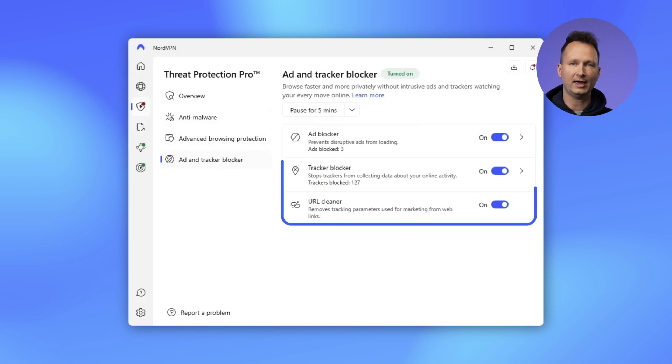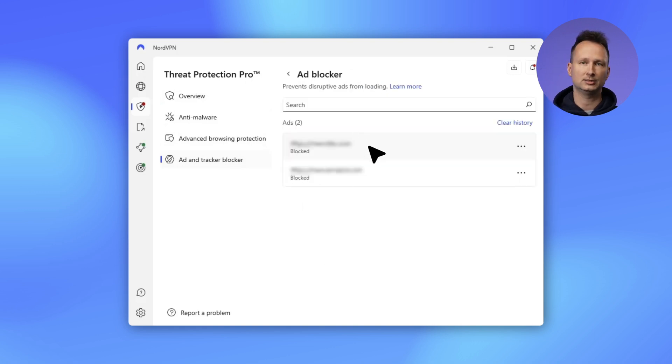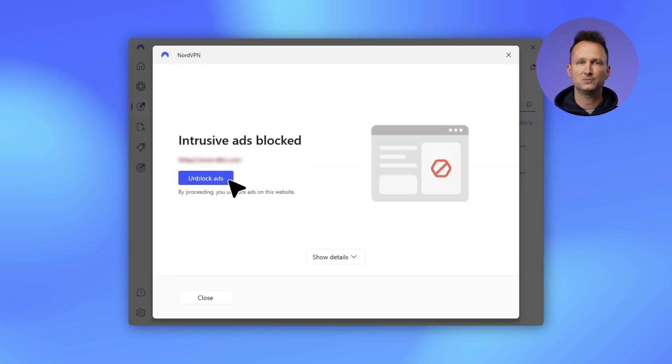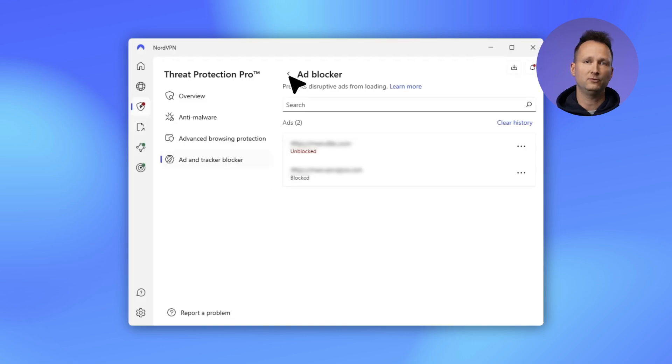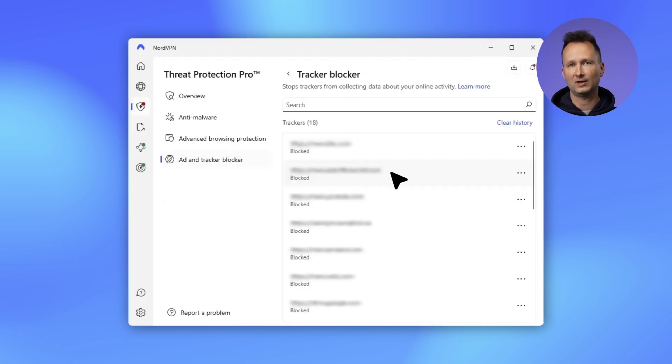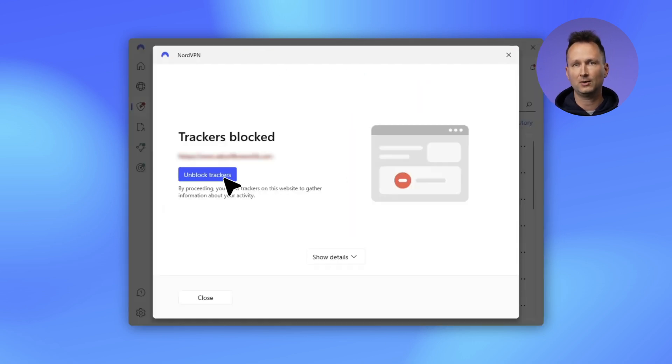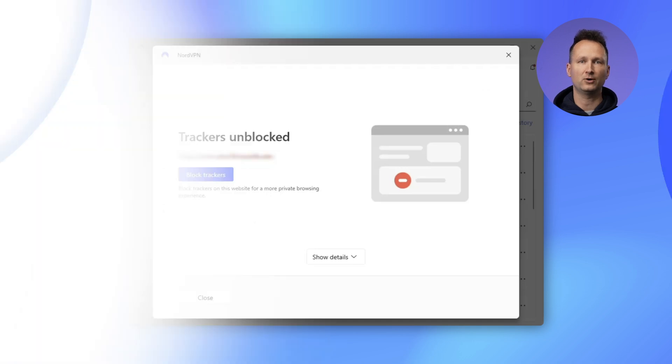For example, blocked ads and trackers are now shown in their own dedicated lists. This makes it simpler to review and, if you want, unblock them for specific websites. There are plenty of visual improvements too, so be sure to check them out.